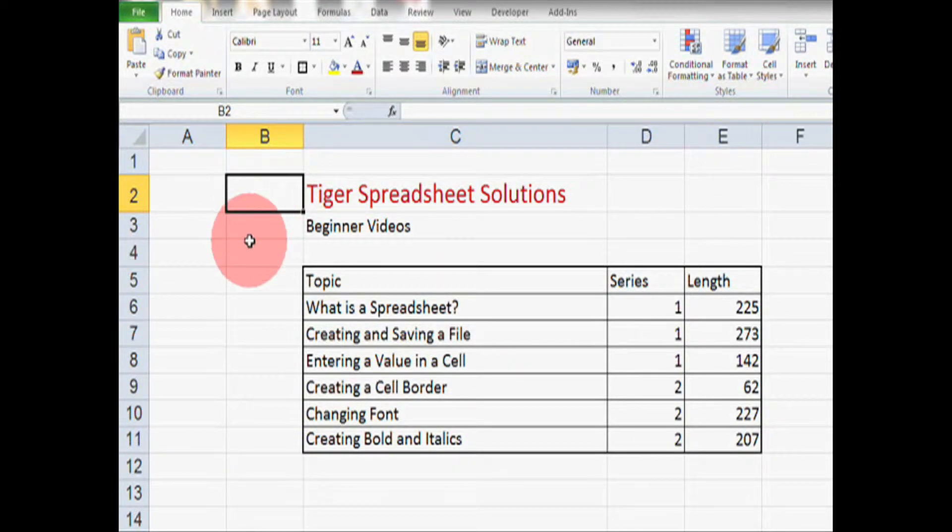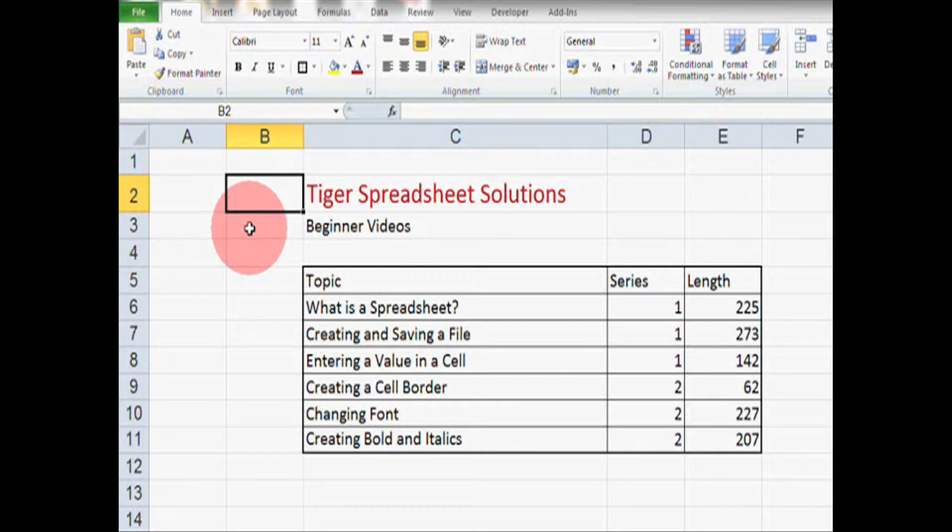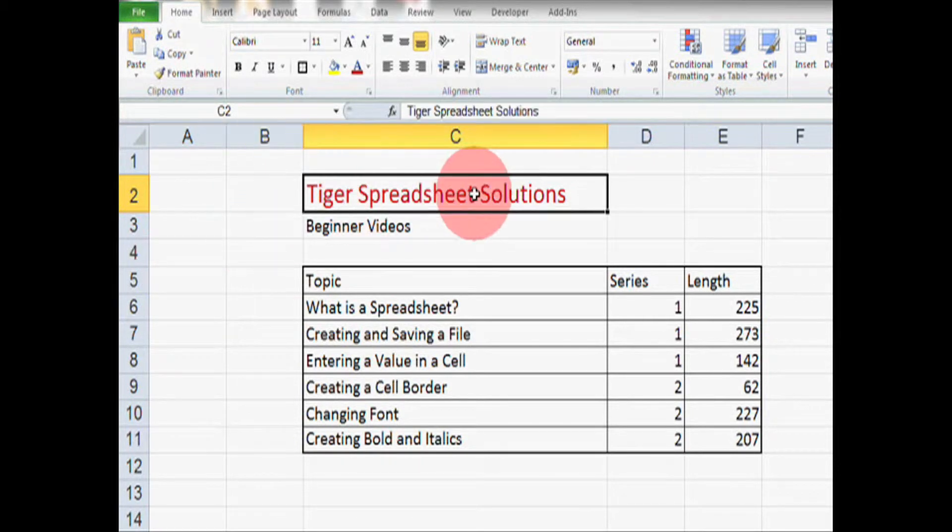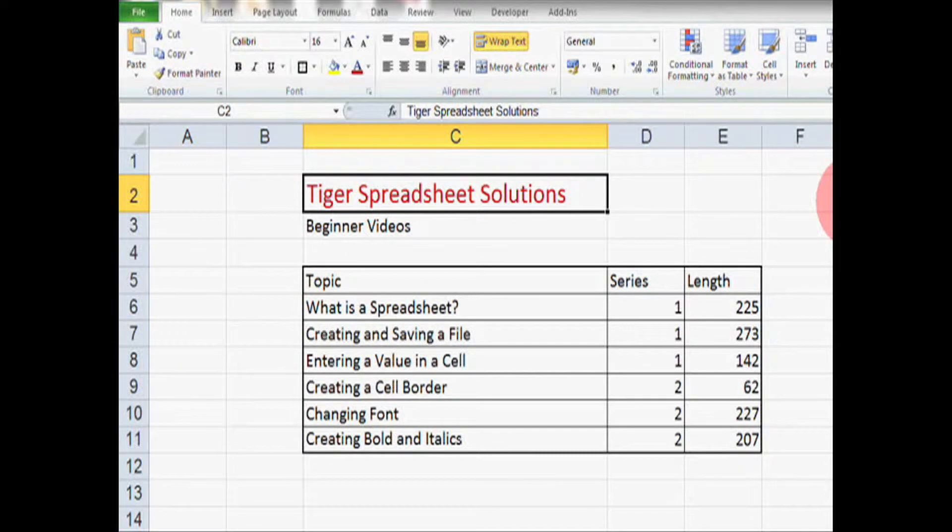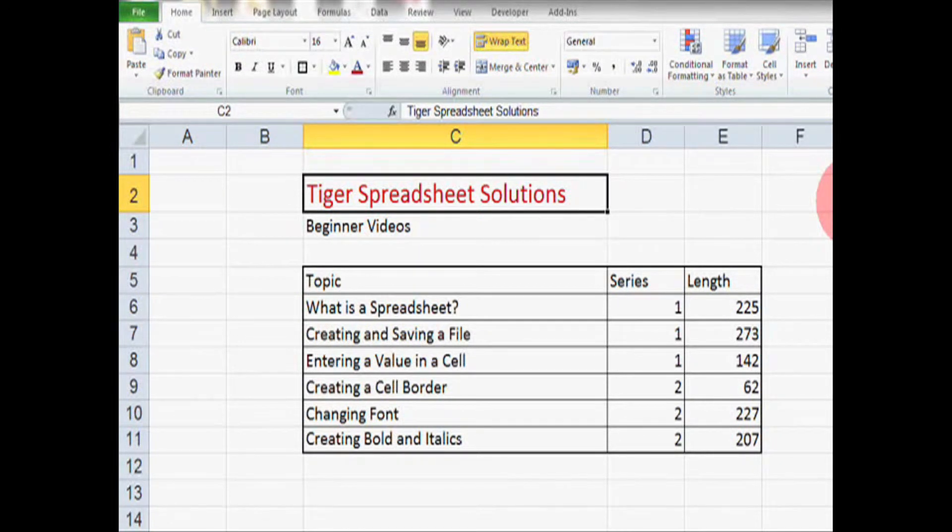So I click there. Just by changing the font size and the font color, this title is standing out much better already. So that's font size and font color.